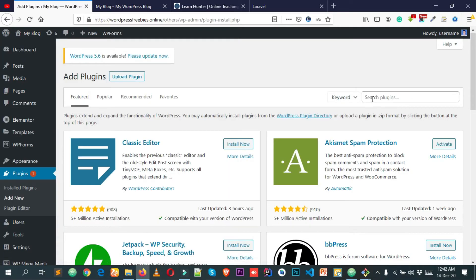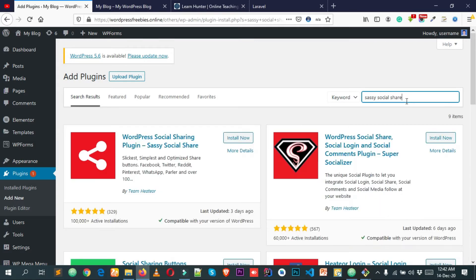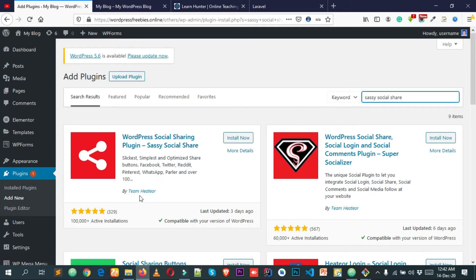From here, simply search for the plugin called Sassy Social Share. You can see that this is the plugin we are going to use today. This plugin is by Tim Hitter and currently has more than one lakh active installations and 329 plus five-star ratings.